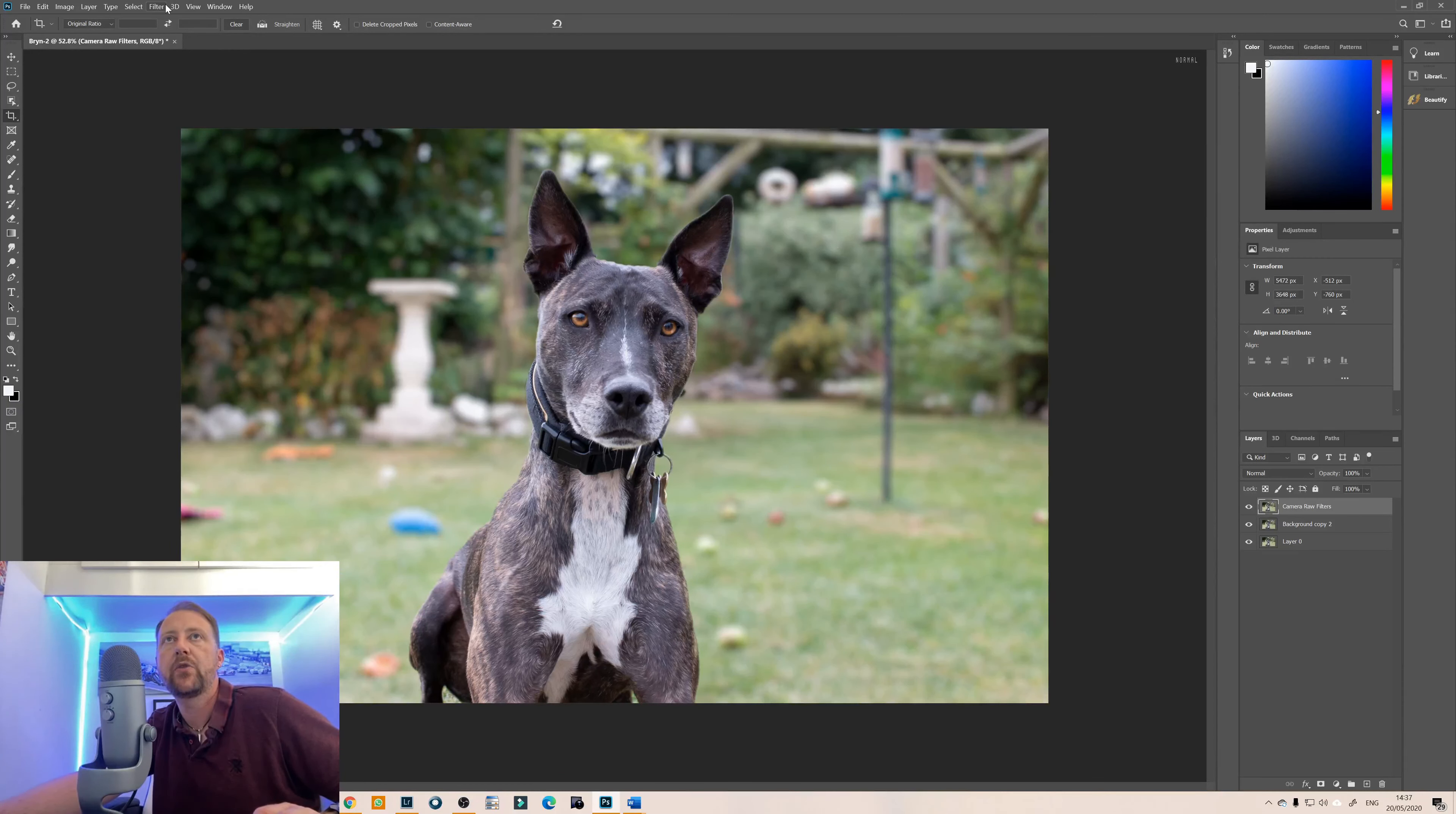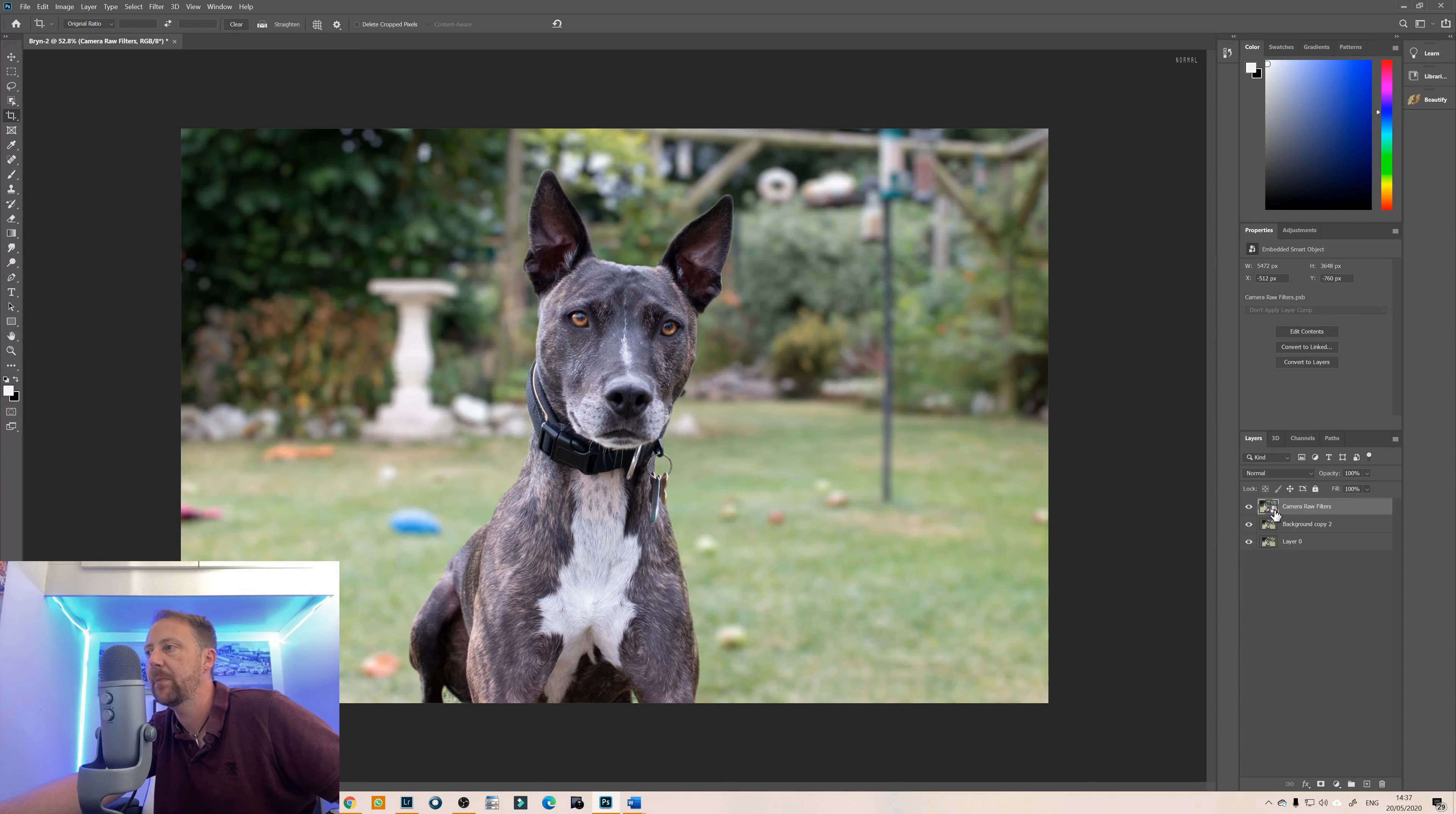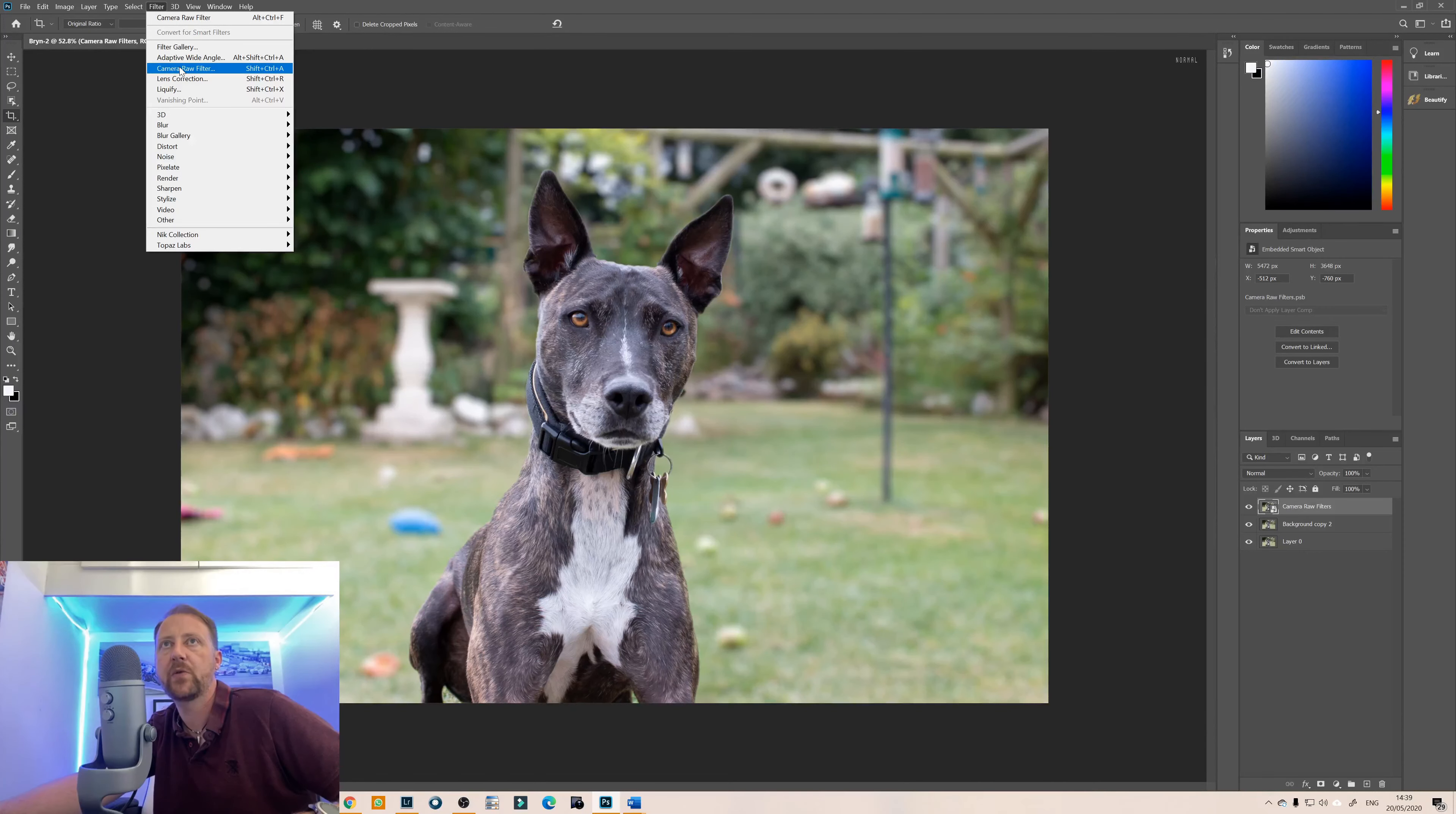We then go to filter convert for smart filters and once that's done you'll notice in the bottom right hand corner of the preview you get the little bit of paper it looks like. Okay so now we've got that converted to a smart layer we're just going to go back to filter and we're going to go to camera raw filter.